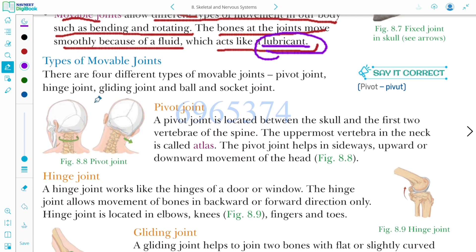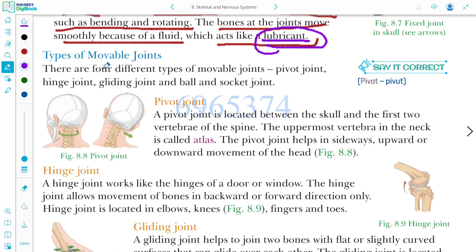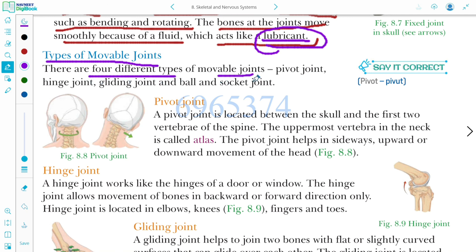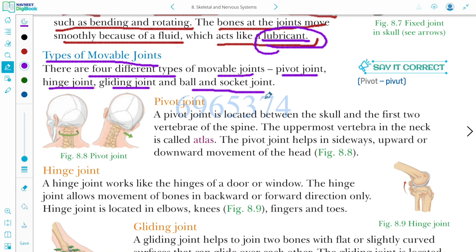Now, the types of movable joints. There are four different types of movable joints: pivot joint, hinge joint, gliding joint, and ball and socket joint.